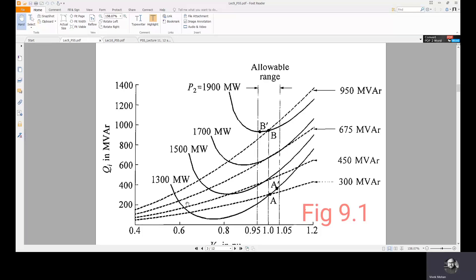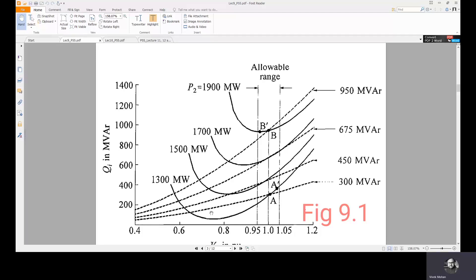The allowable operating range is always on the right side of the solid curves, not the left side, because on the left side the QV sensitivity is negative and those are considered unstable operating points. The capacitor's operating principle — injecting more reactive power when voltage is low — is valid only on the right side where positive QV sensitivity exists. This is why the right side defines the valid operating region.